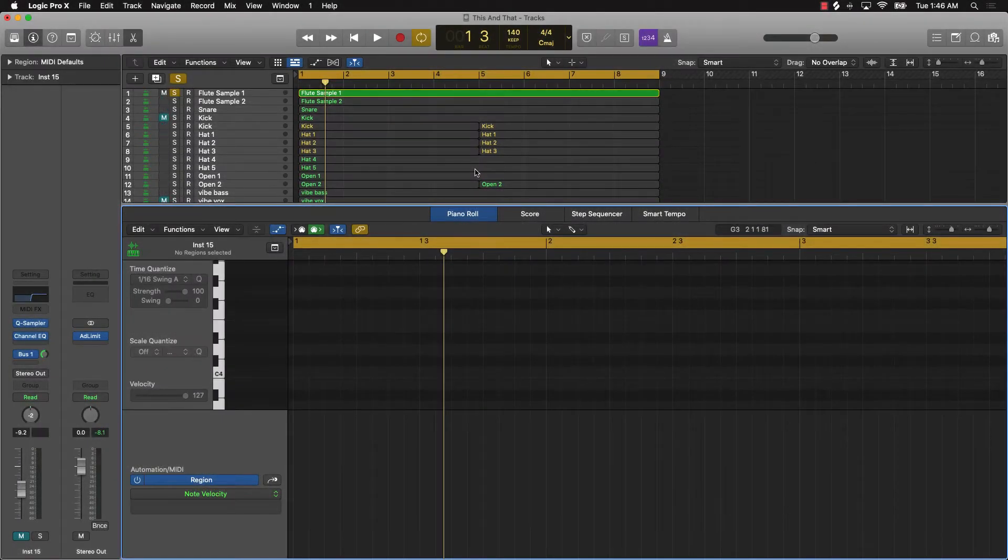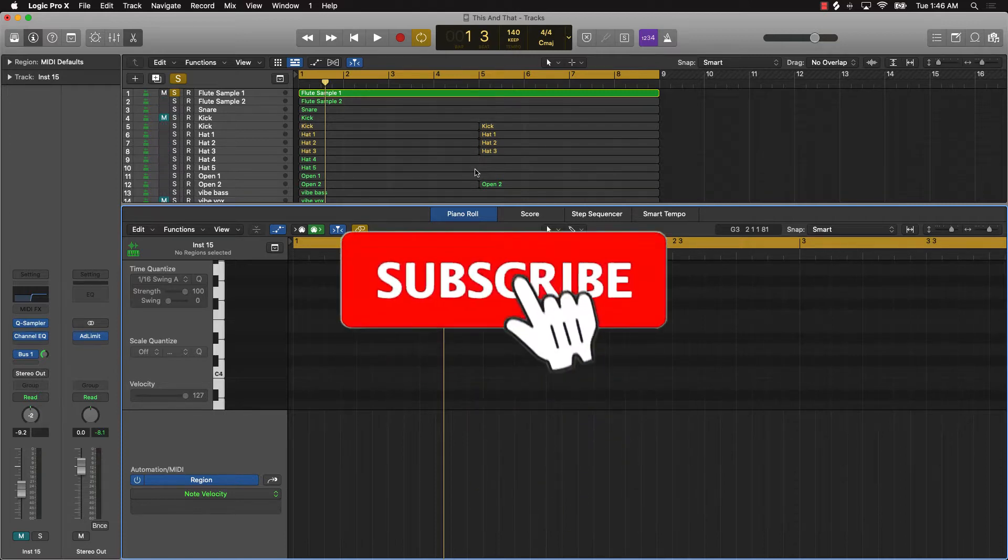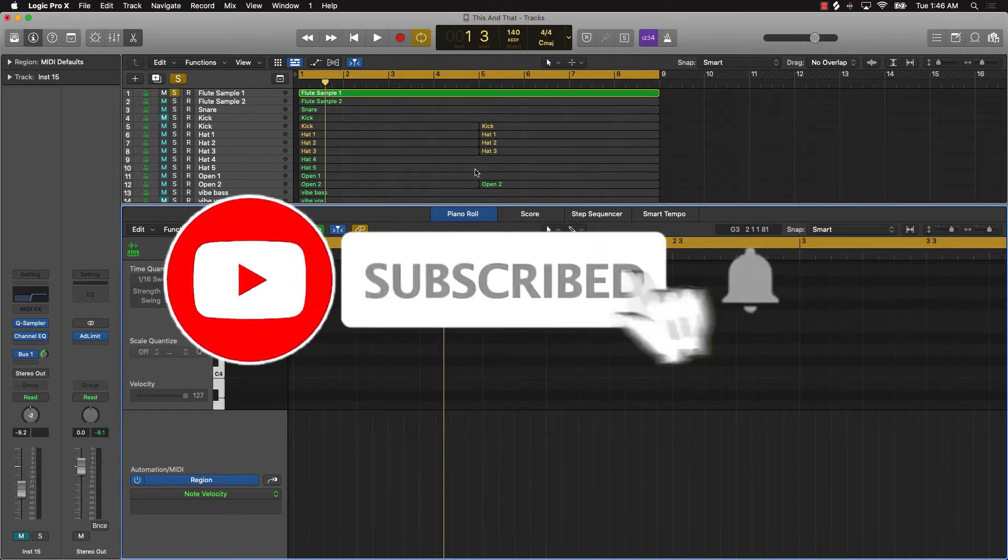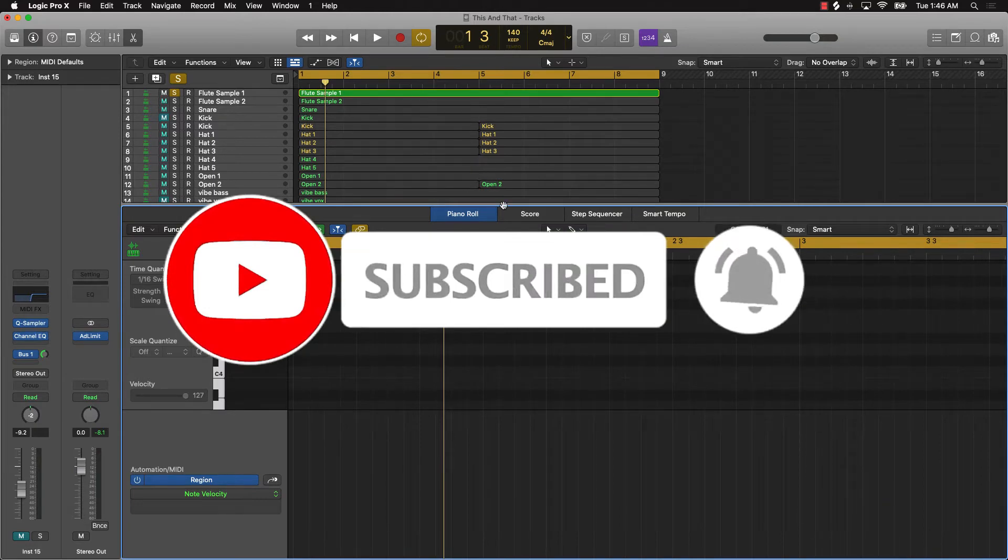What's going on YouTube, it's your man EverJ Music and we're back again with another dope video. If you're new to the channel, please make sure you subscribe, but without further ado, let's get into today's topic.